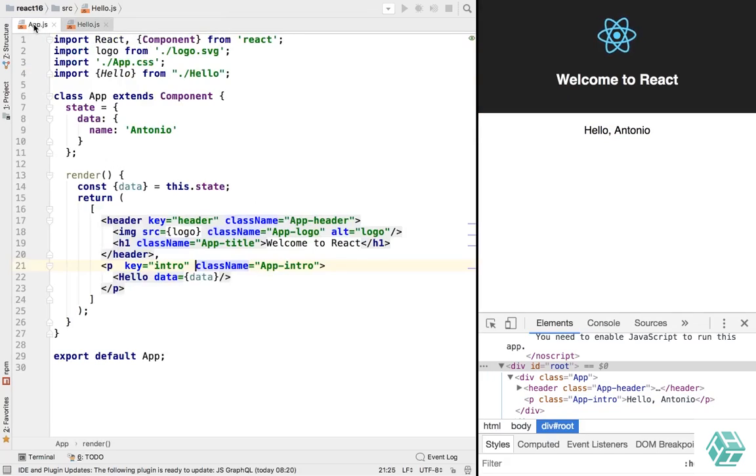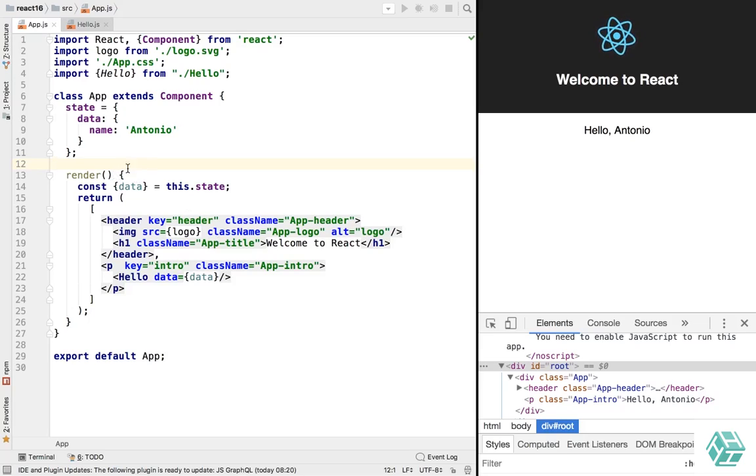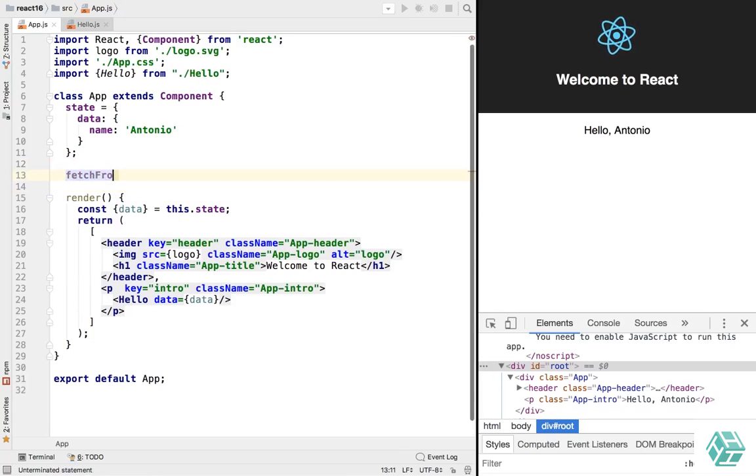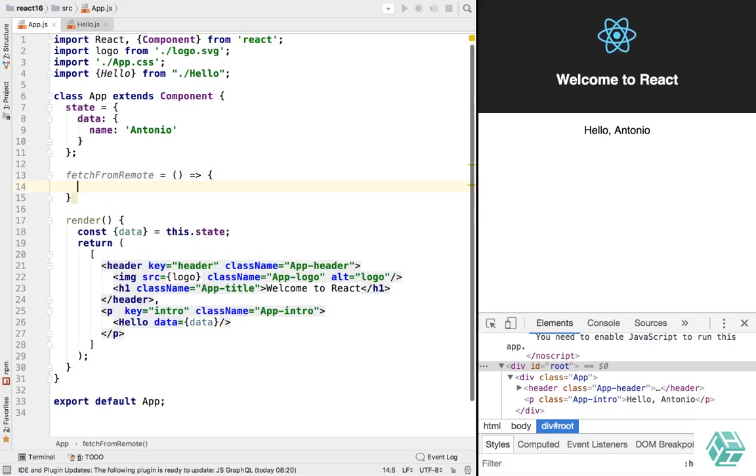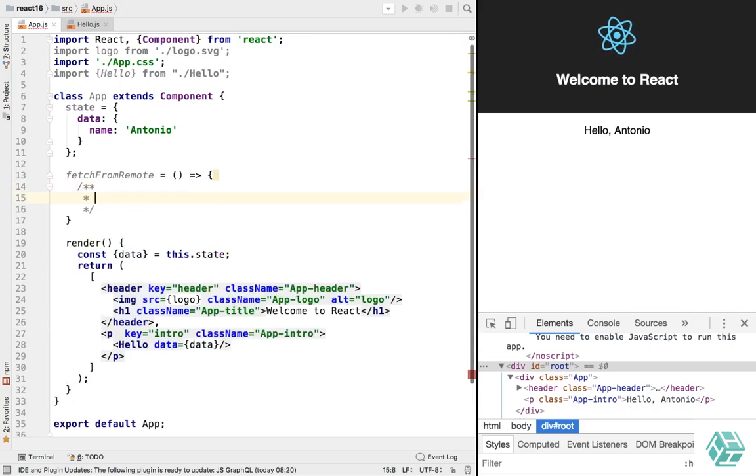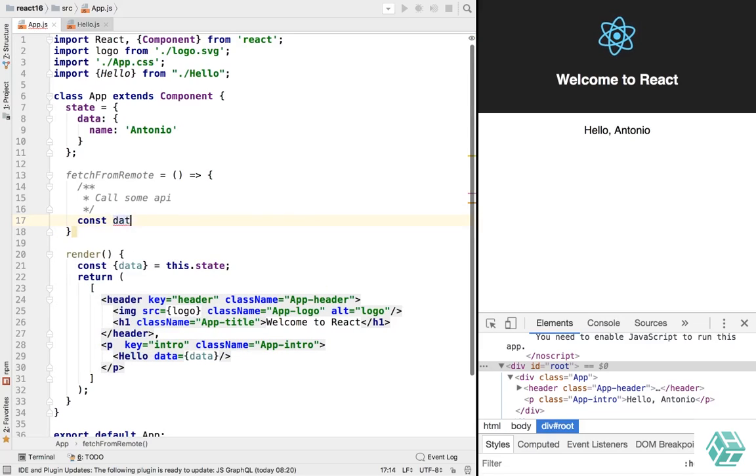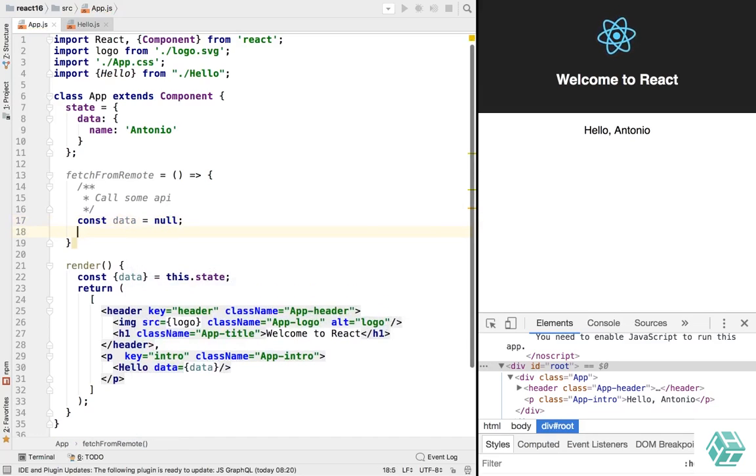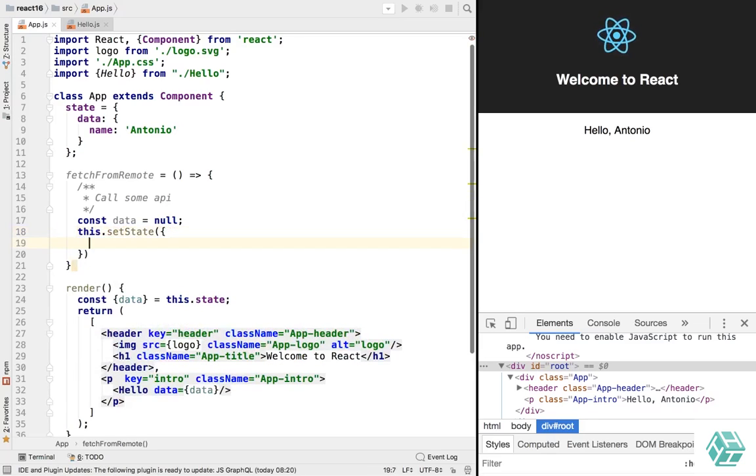The next thing I want to tell you about is componentDidCatch. ComponentDidCatch allows you to handle errors in your React components. So let's say we have a fetch method here, fetchFromRemote. When we call it, it's gonna call some API, then it's gonna receive a new data object which will be null because we had an error. And then it's gonna call this.setState with and give it our data object.